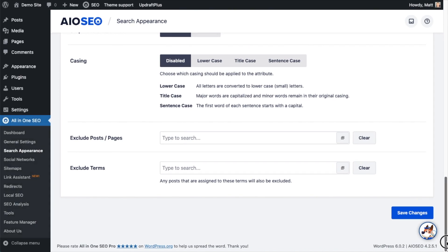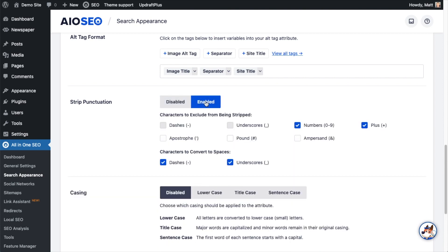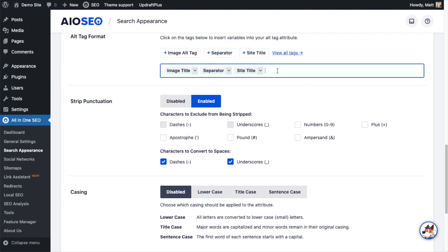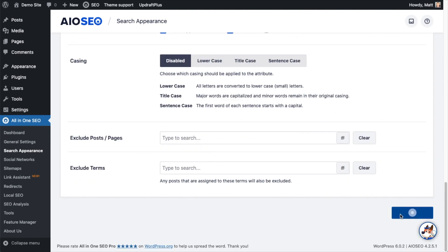Let's scroll back up to the strip punctuation section and enable that. I'm not going to exclude anything, so we are going to strip out all the punctuation and convert dashes and underscores to spaces. For the actual alt tag format, I'm going to remove the defaults and use just the alt tag. I'll save my changes there. Now let's see this in action.